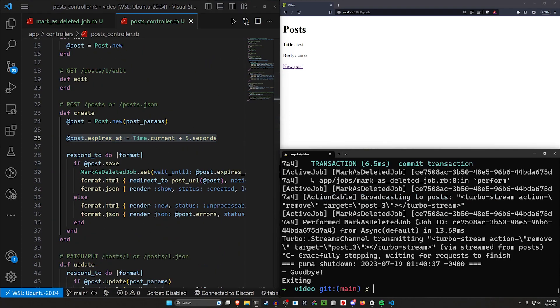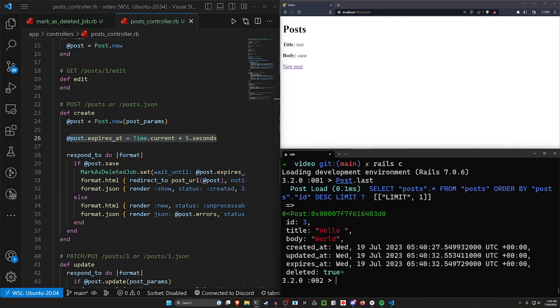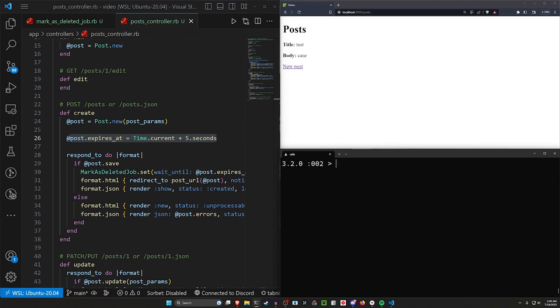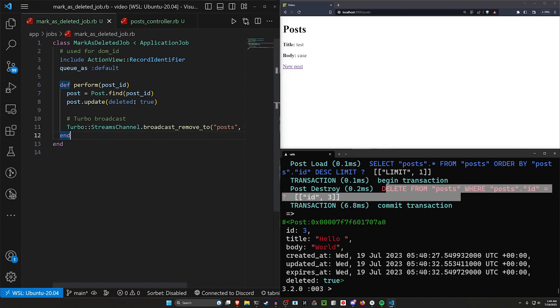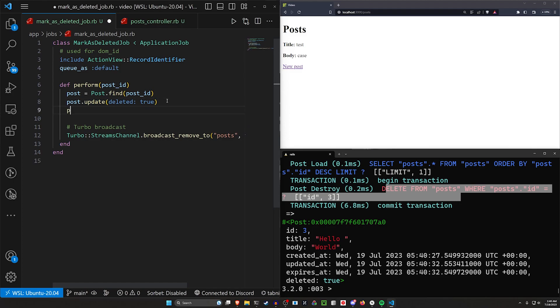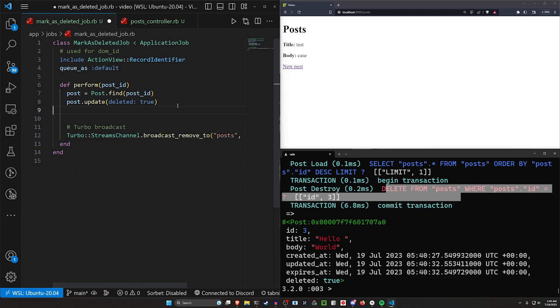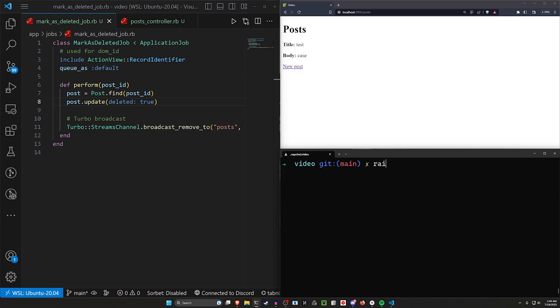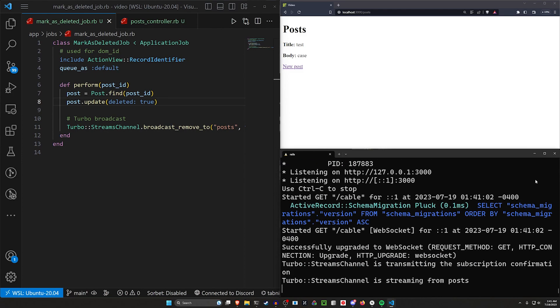Now, of course, if we come in here and we do a rail C and we do a post dot last, we can see hello world is right here. It's not appearing because it's set to deleted, but we haven't actually said post dot last dot destroy. So if you were to call post dot last dot destroy, instead of updating it to be deleted, so you were to say post dot destroy, it would then actually get destroyed. So that's the only change you have to make there. Just making sure you're aware of that.